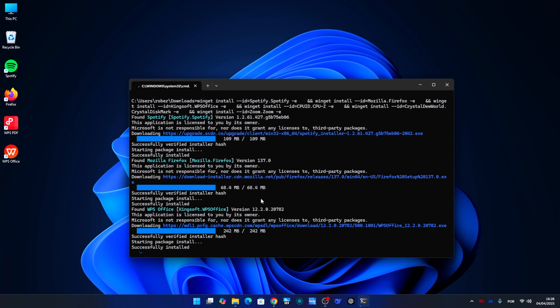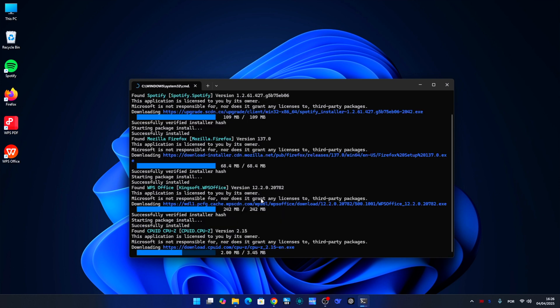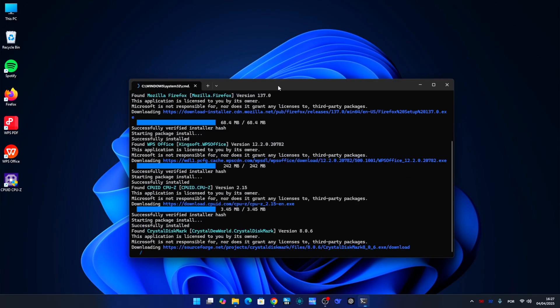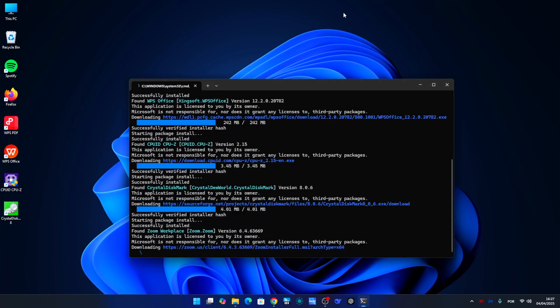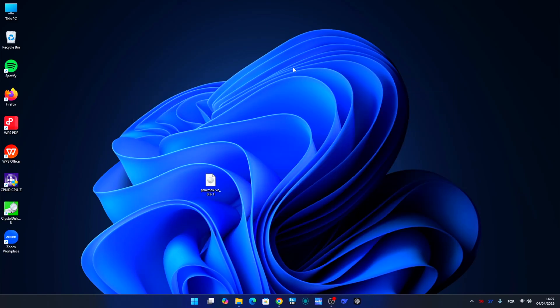The script will start downloading and installing everything. We can also run it without admin privileges, but in this case Windows will ask for permission for each app individually. If you want everything to install automatically, running as administrator is the best option.